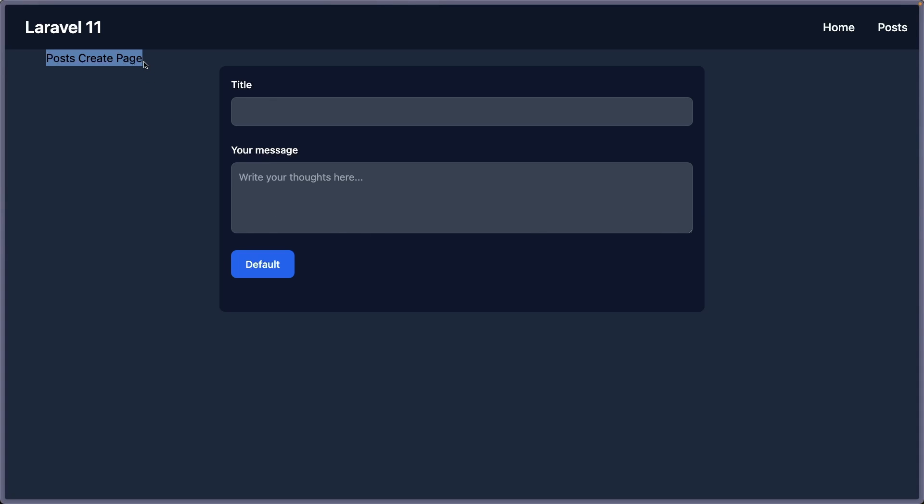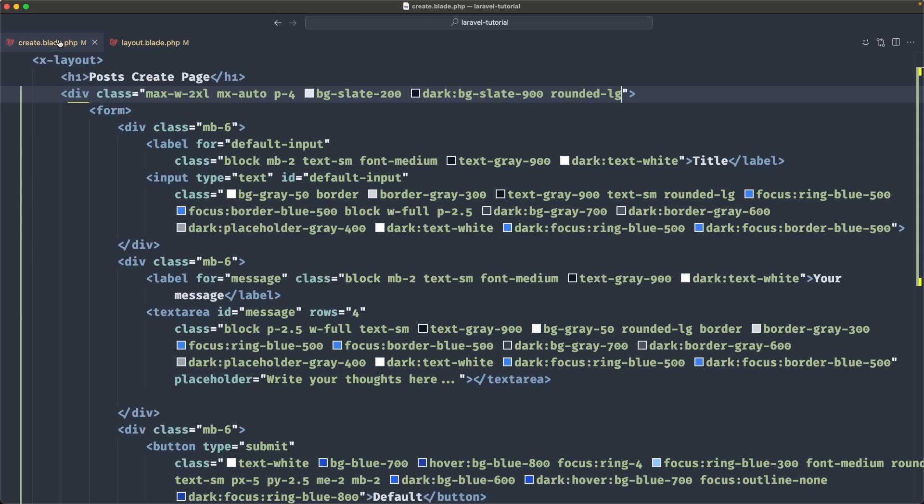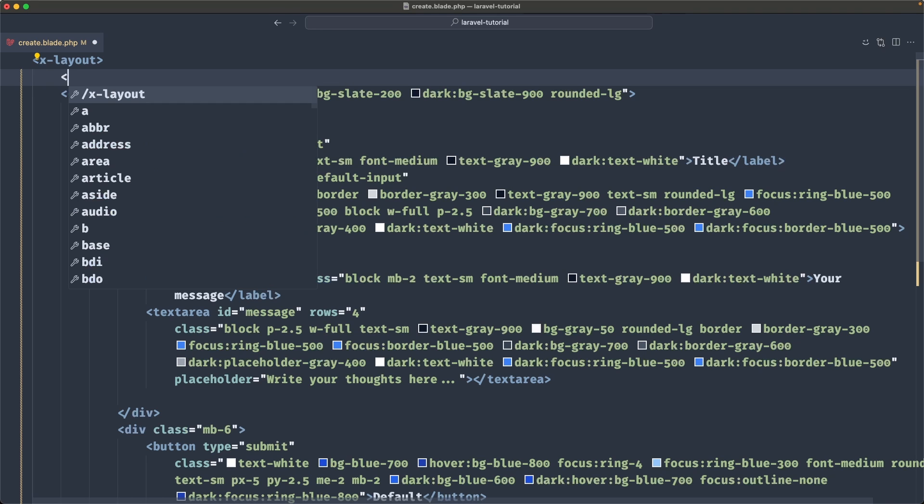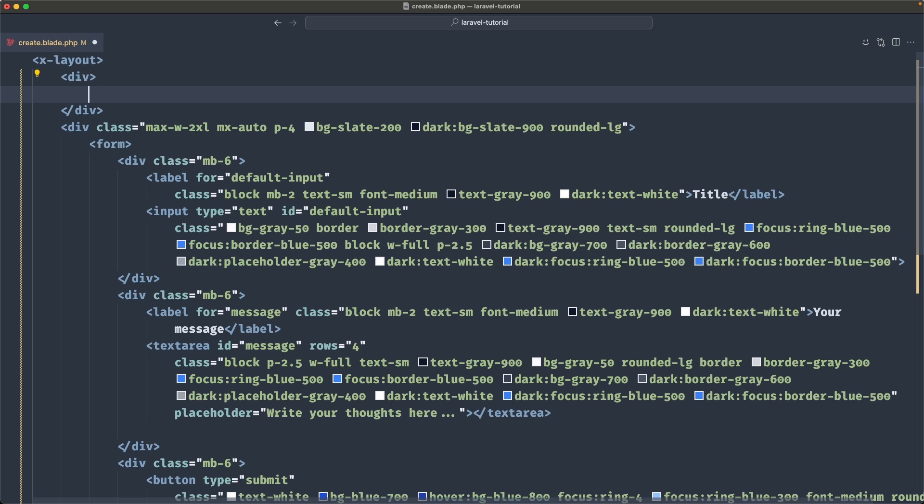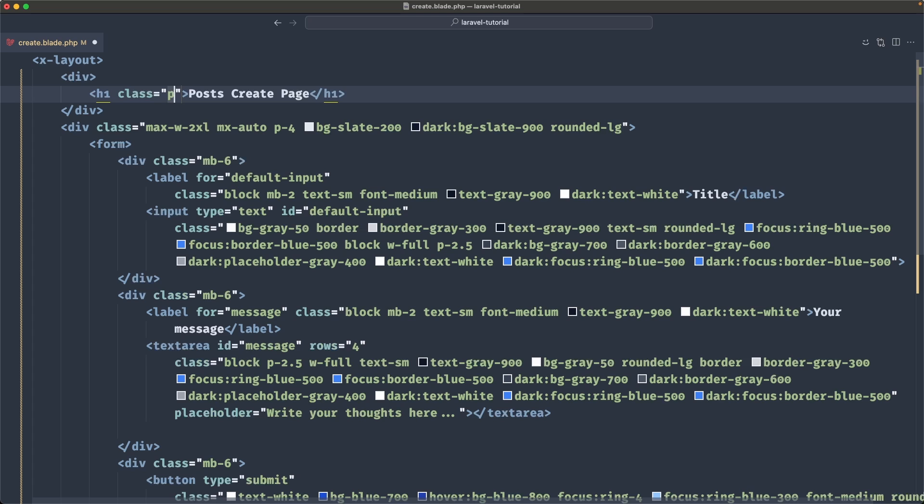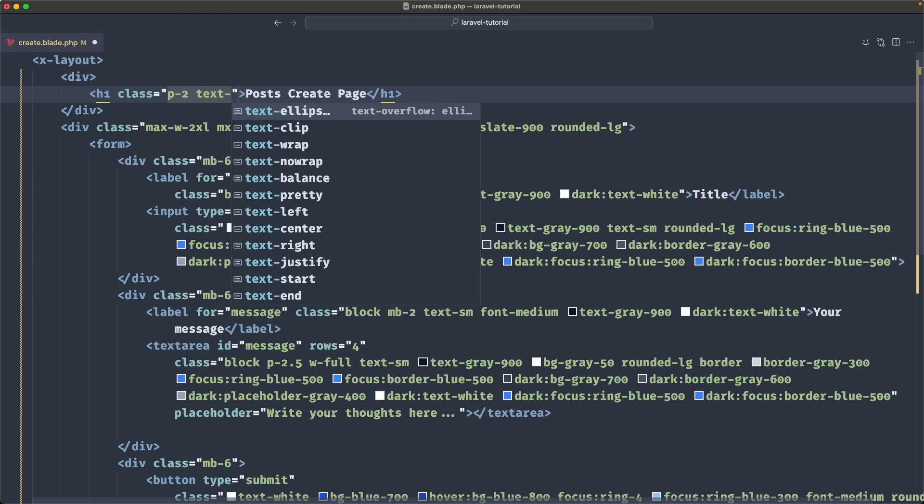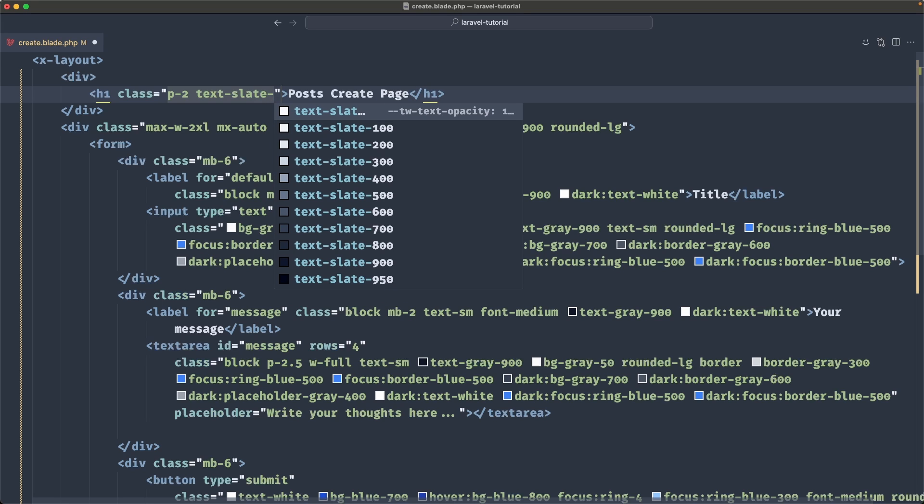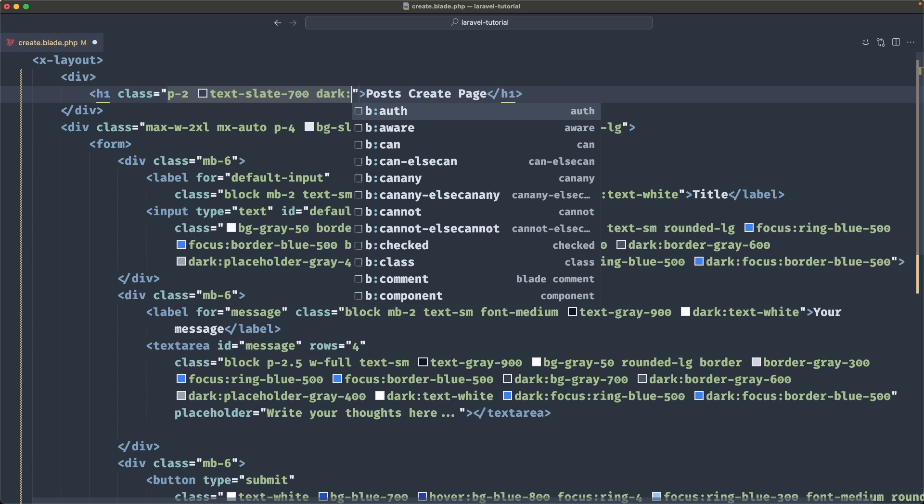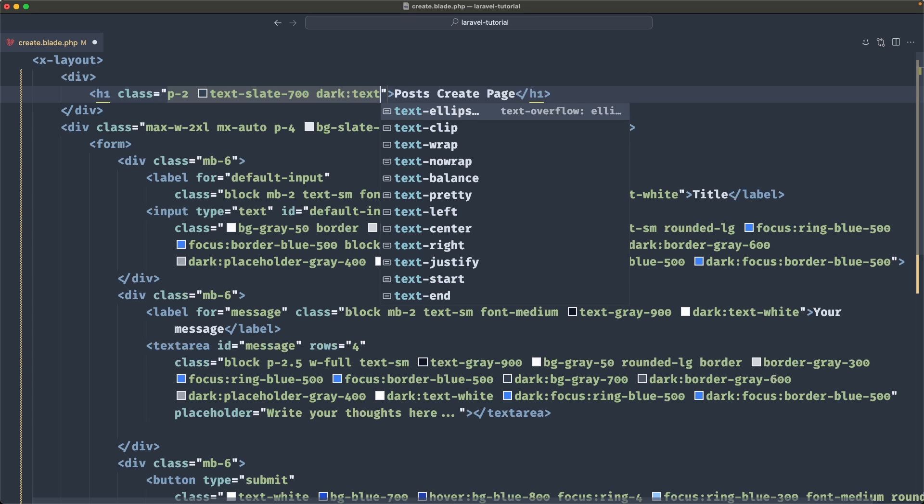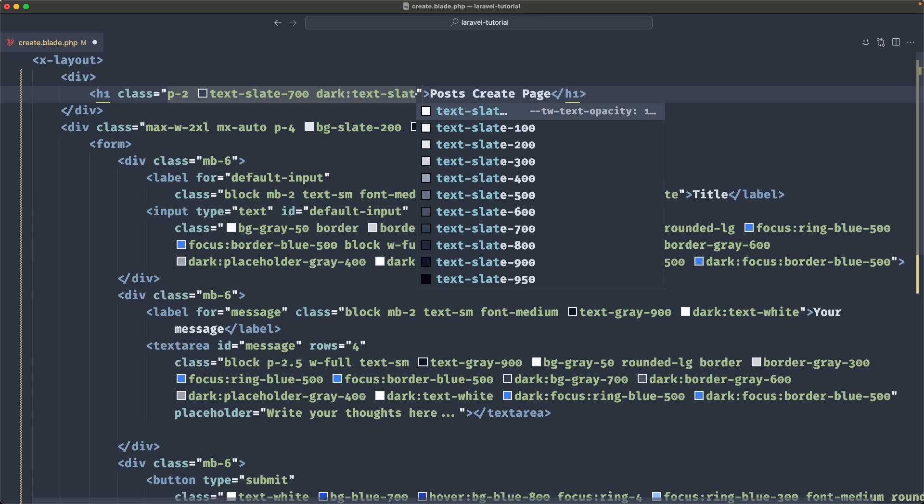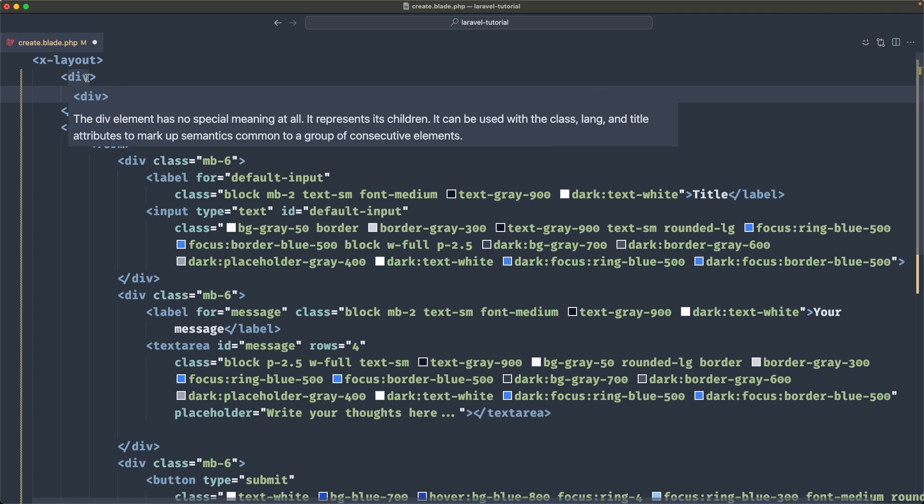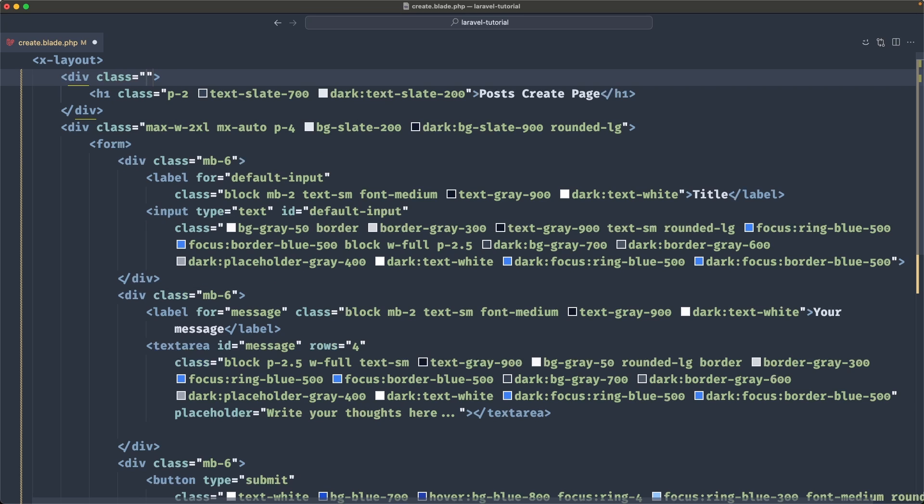And now it's going to look like this. But the header is not looking very good. So let's fix that. Go to the create. And here we have the header. So let's add, go ahead and add this inside the div. Let's add some classes here, class padding of two, text is going to be slate 700. On dark mode, I'm going to change that to be text slate 200. And also on this div, I'm going to add some classes, margin top of four.